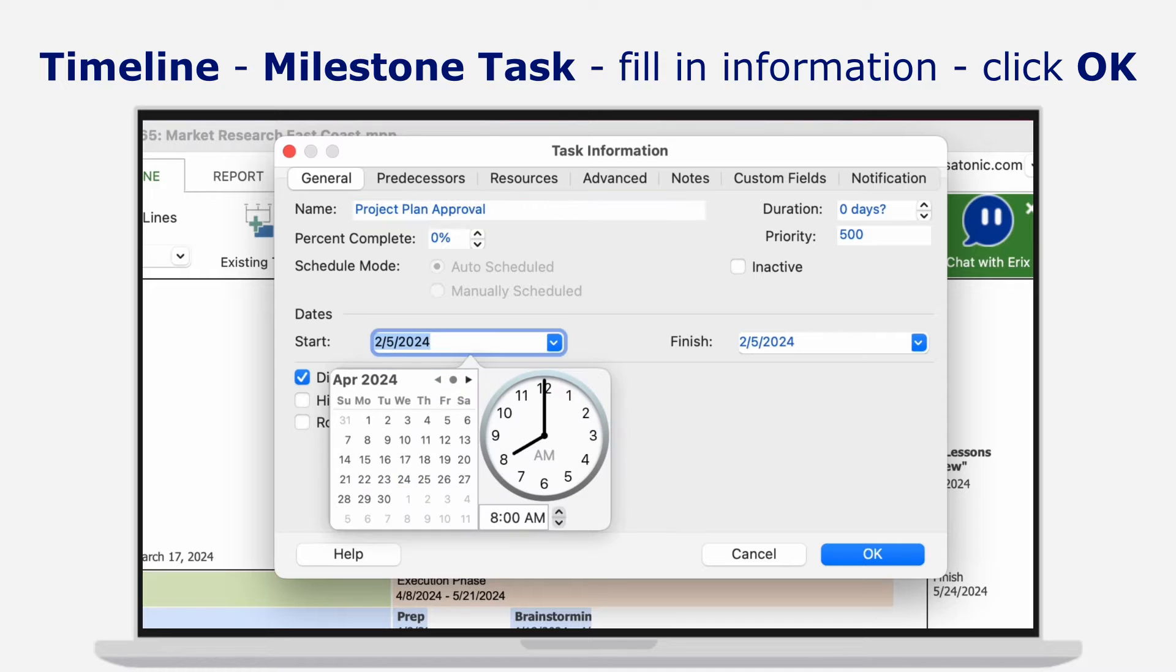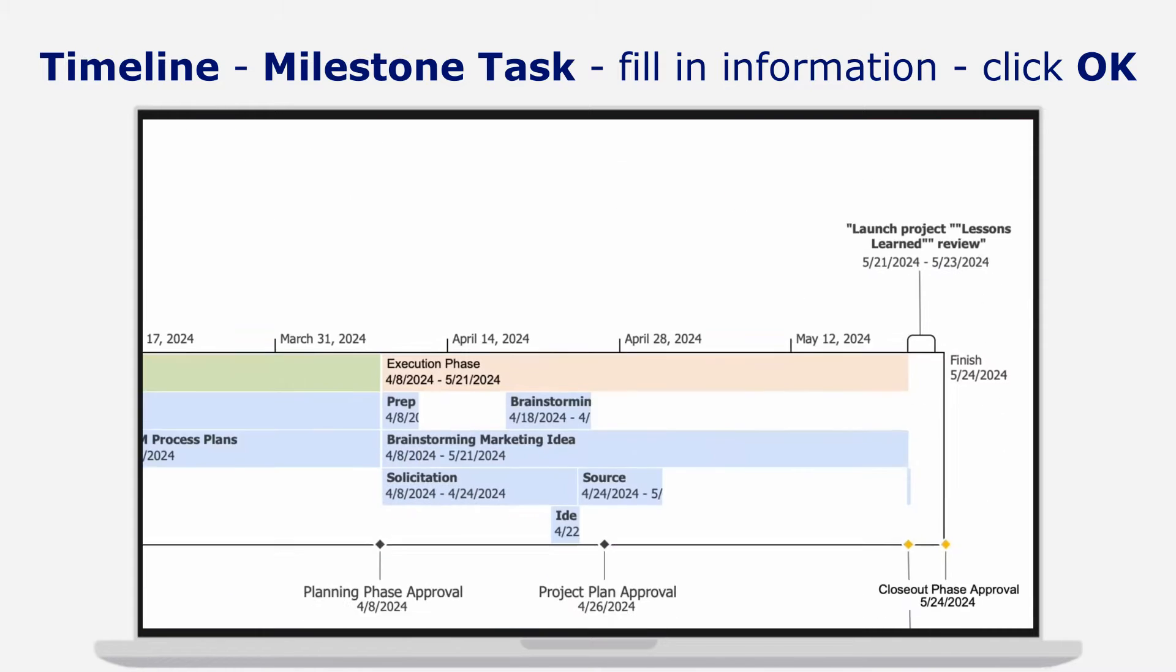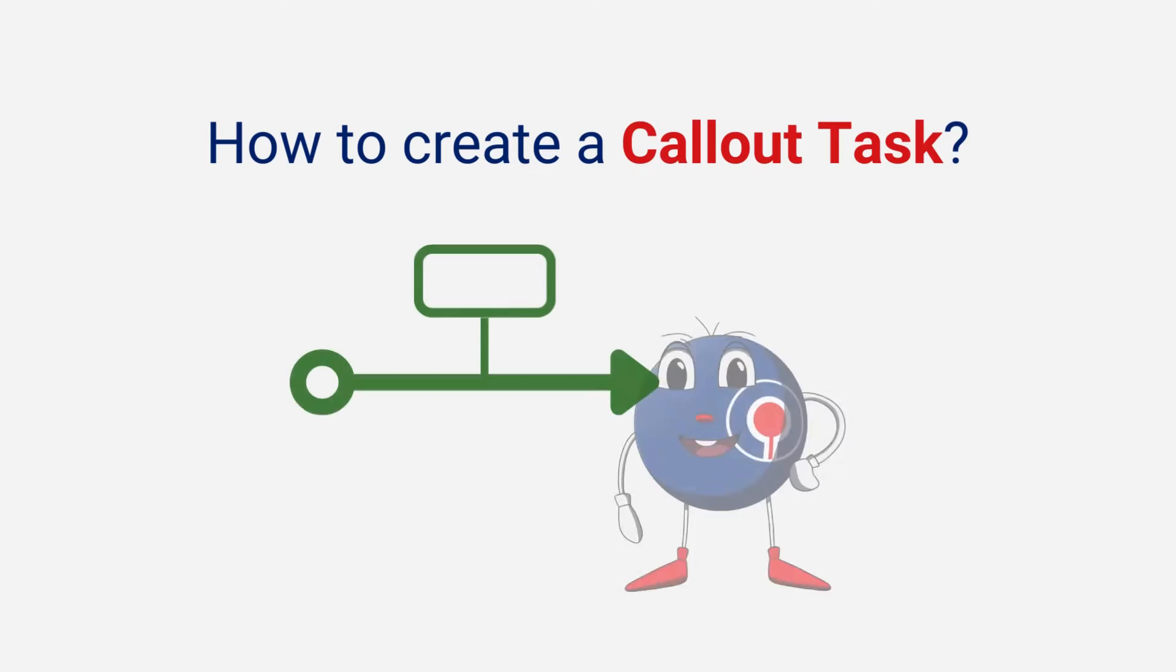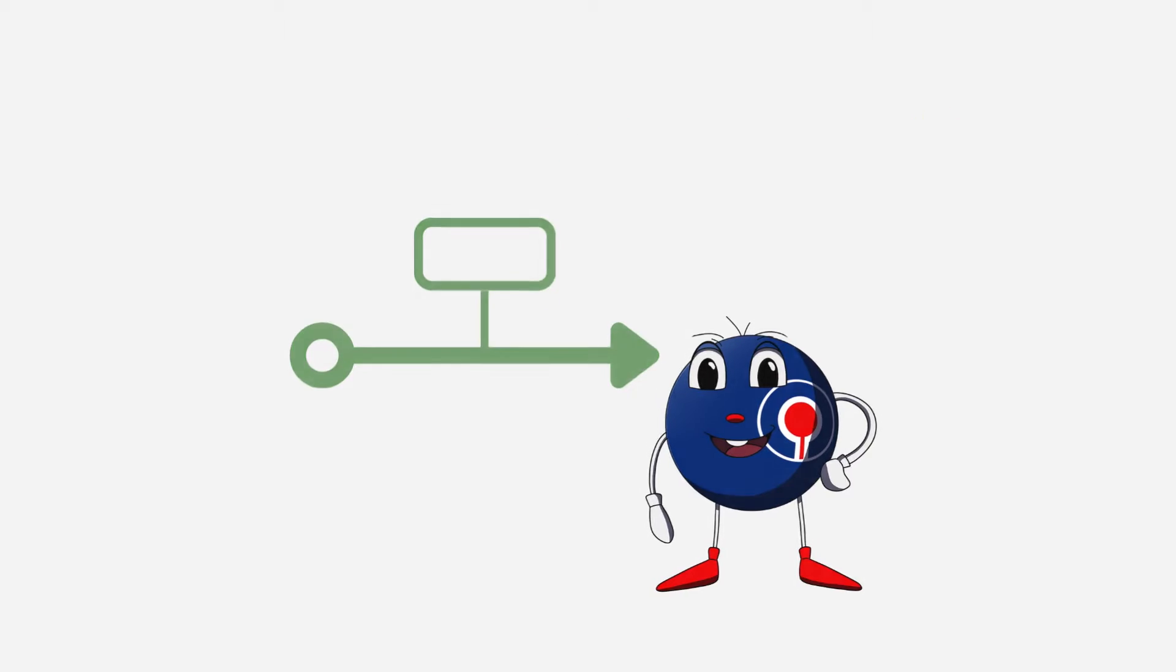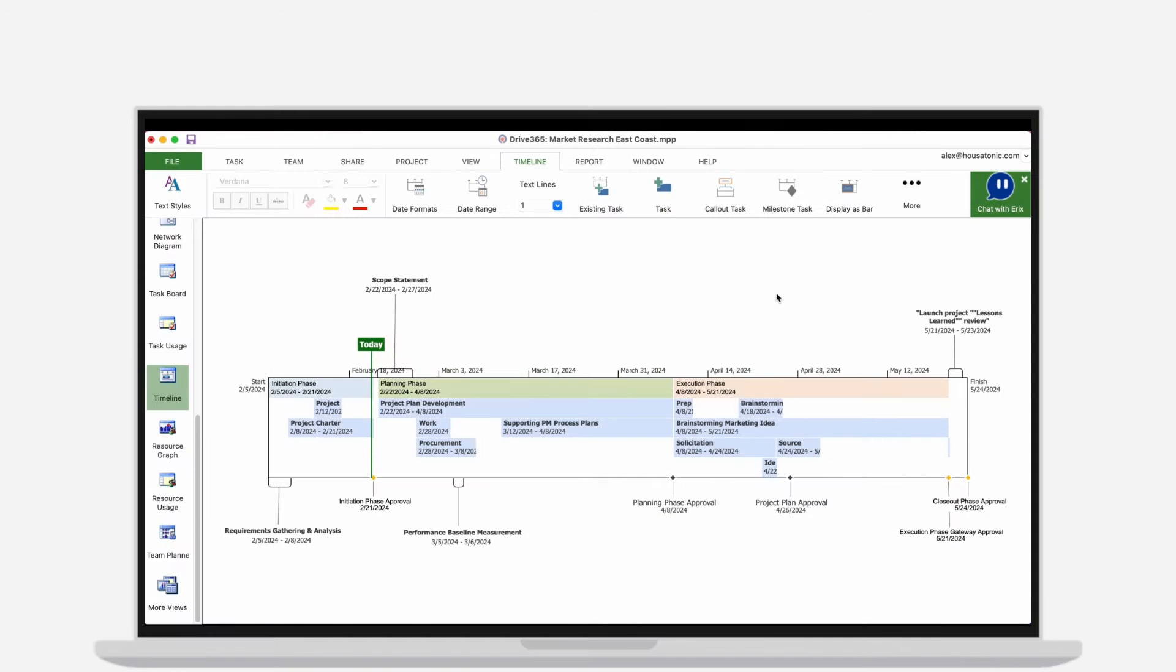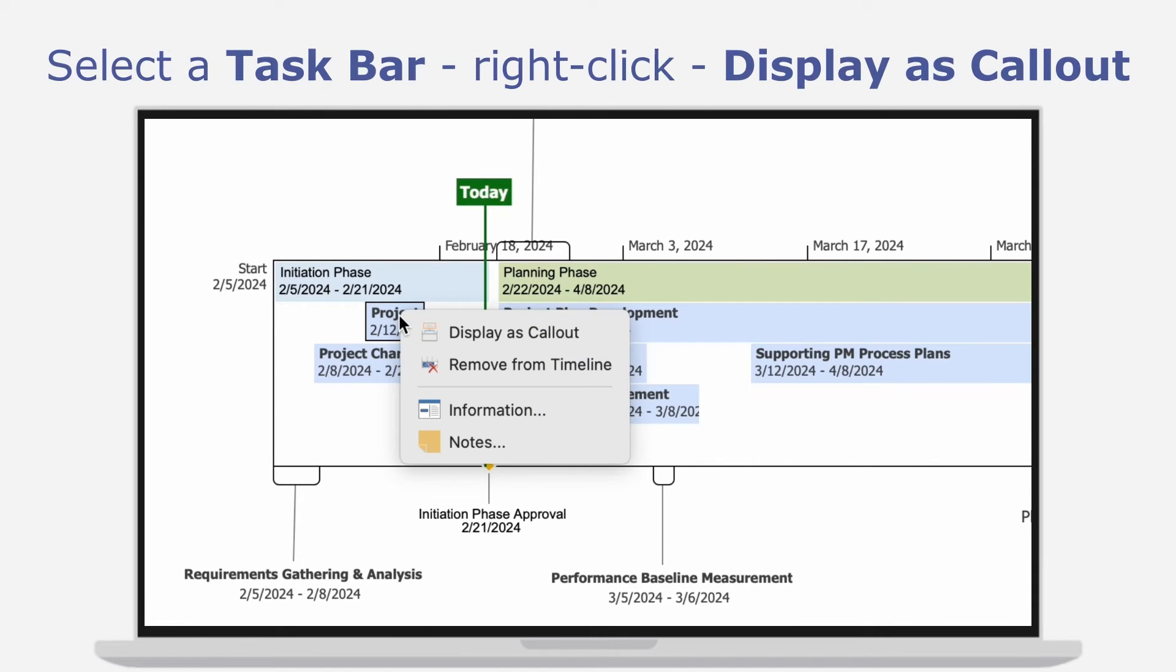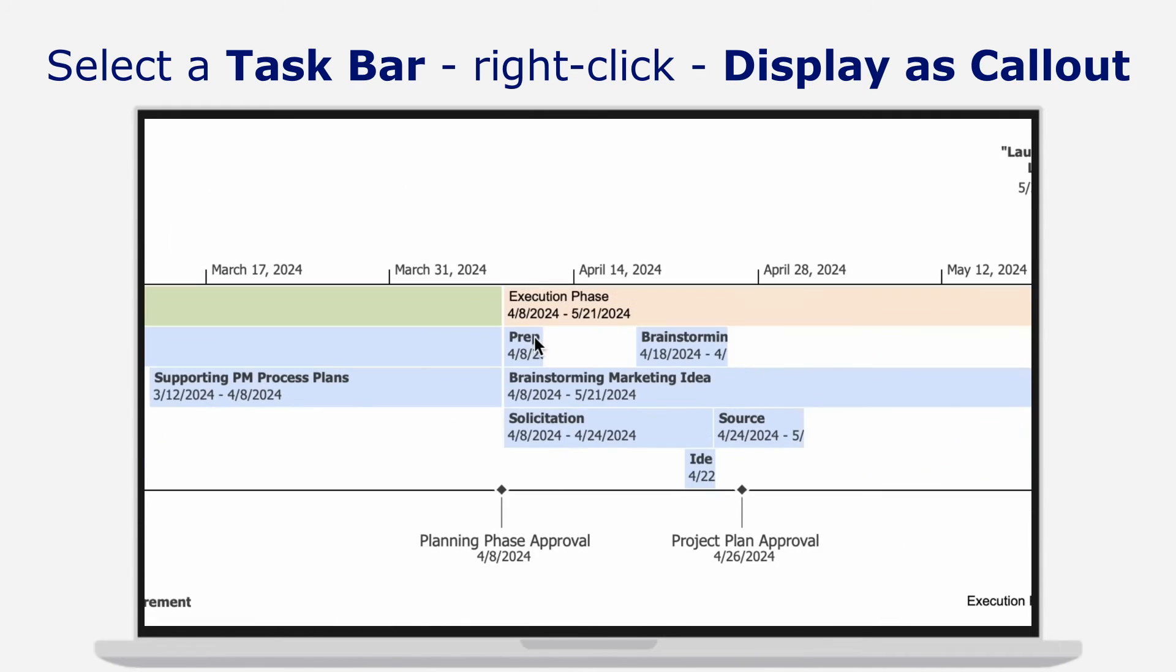How to create a call-out task for better task visualization: Select the desired task from the timeline area, right-click on it, and from the contextual menu click on the Display as Call-Out button.